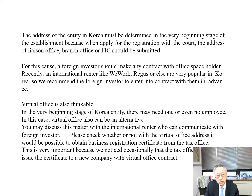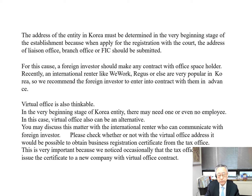The address of an entity in Korea must be determined in the very beginning stage of establishment, because when applying for registration with the court, the address of the regional office, branch office, or FIC must be submitted.